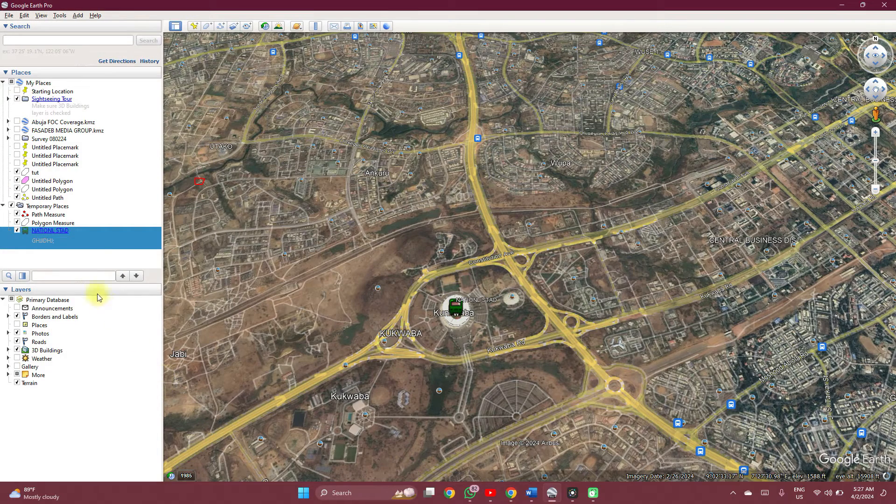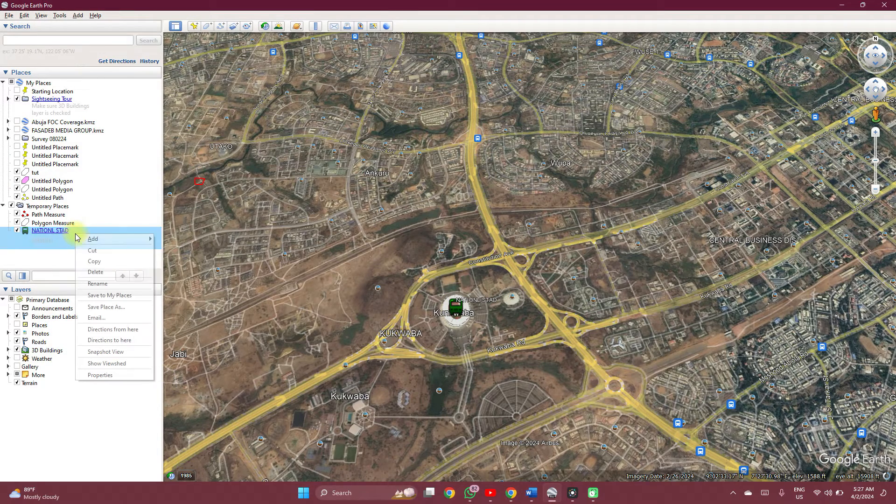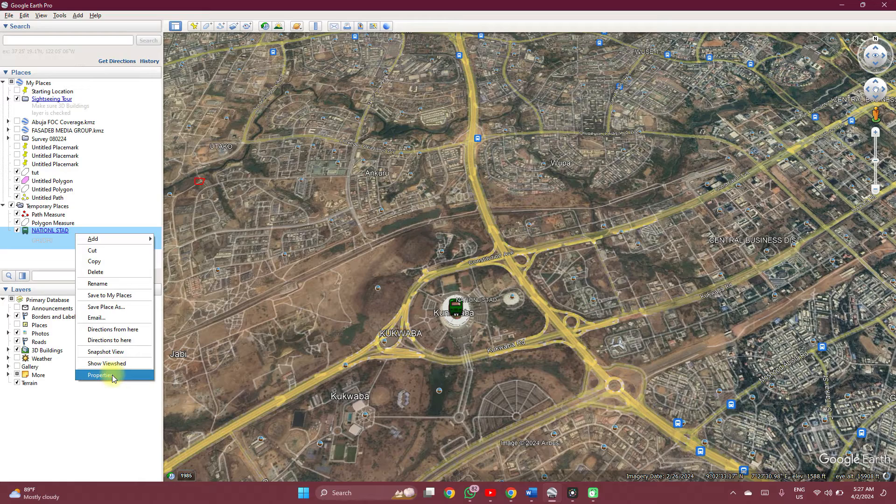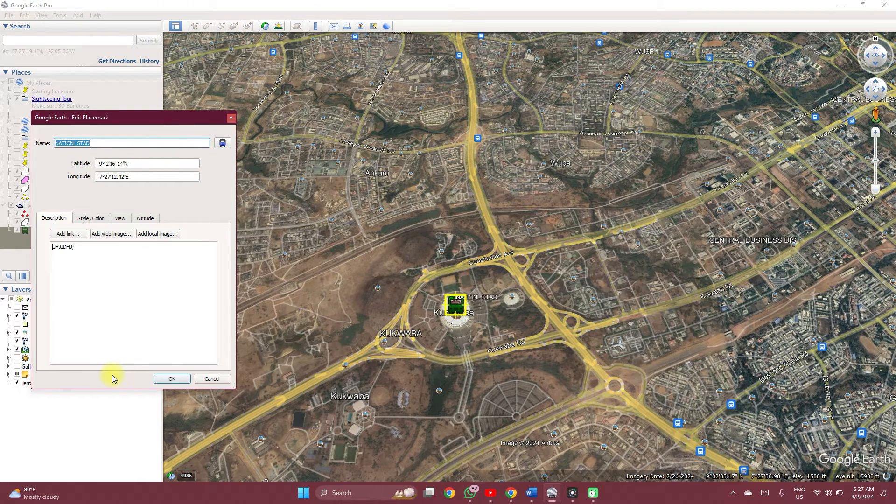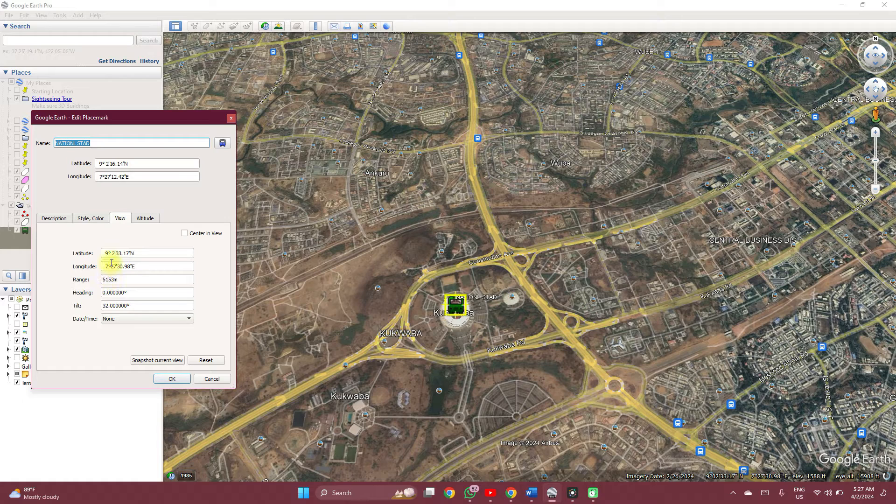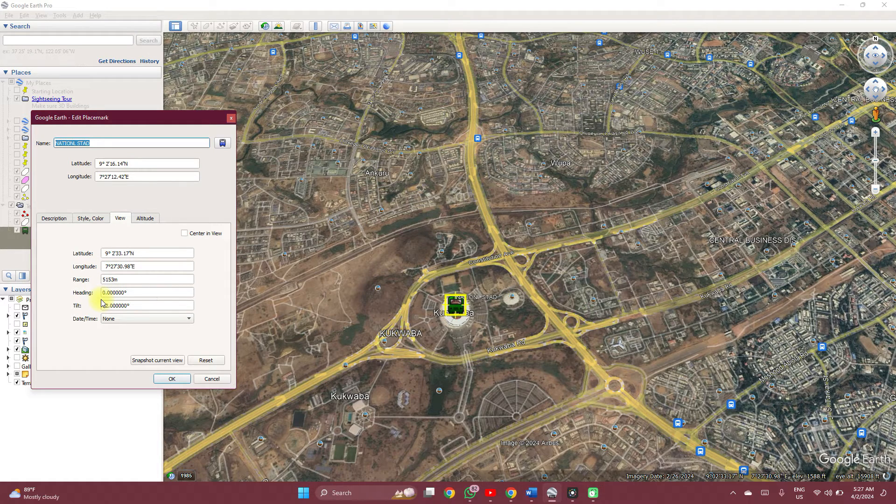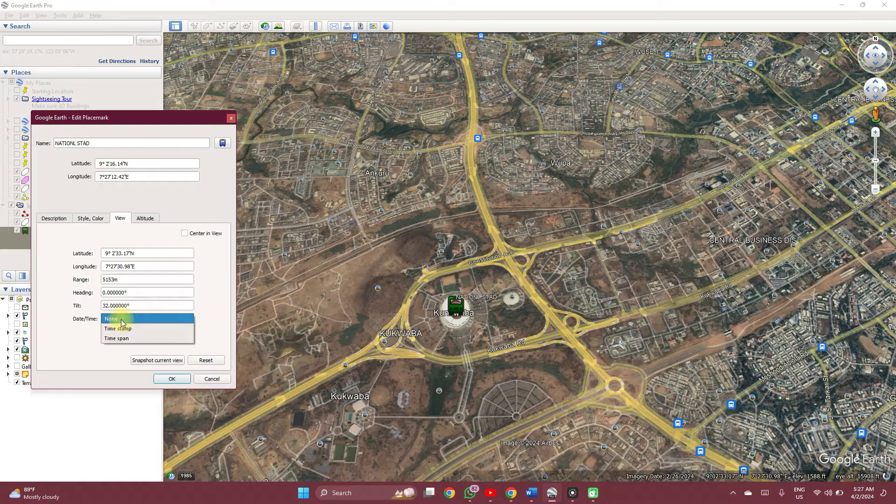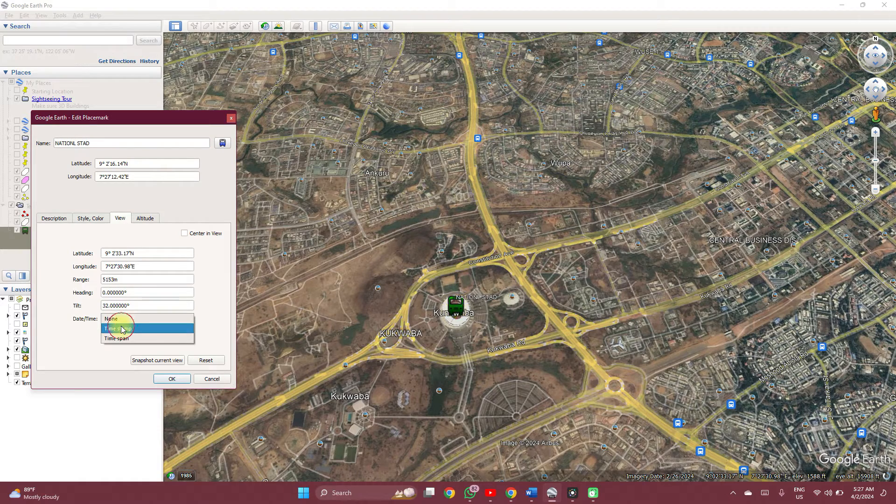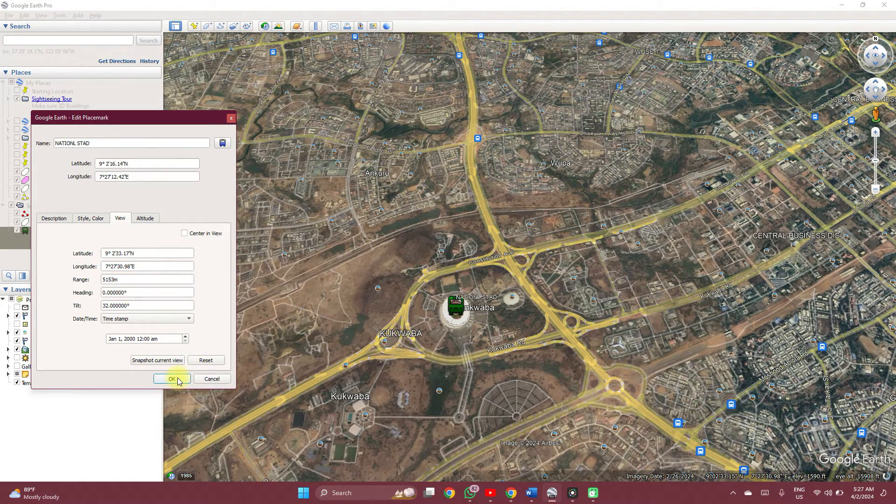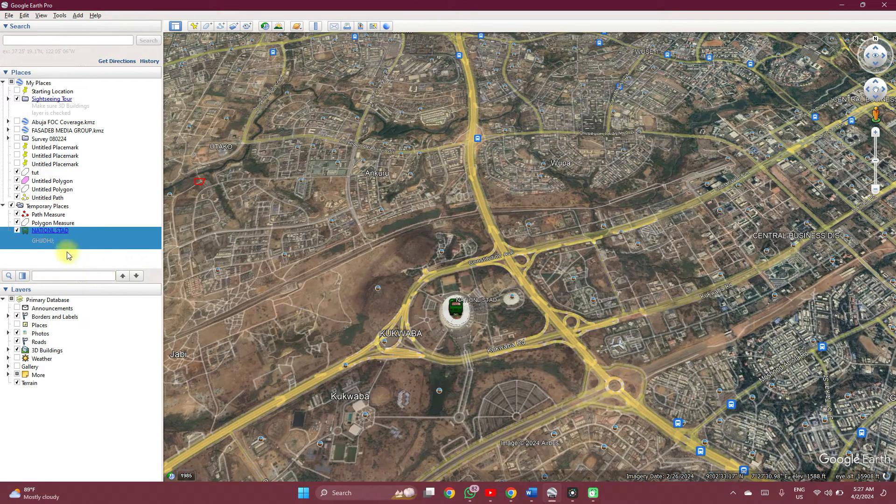When you are done with everything, you click OK. If you right-click on each feature, you can always adjust the properties. Then view, you can always see the coordinates and other details associated with it. You can add a timestamp to your feature which you just collected.